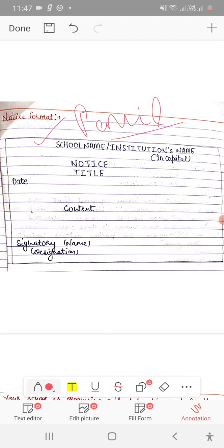Secondly, you have to write in the first line the school name, or any school name. If you have to write your school name, write it there.